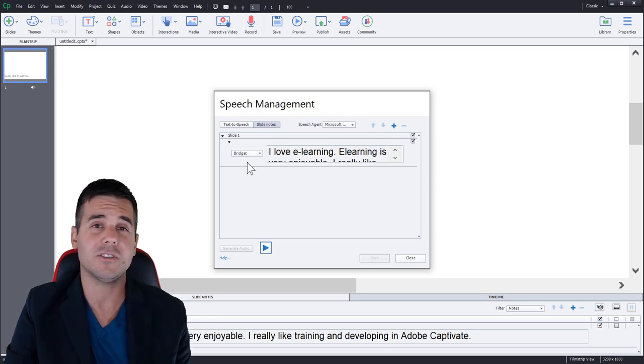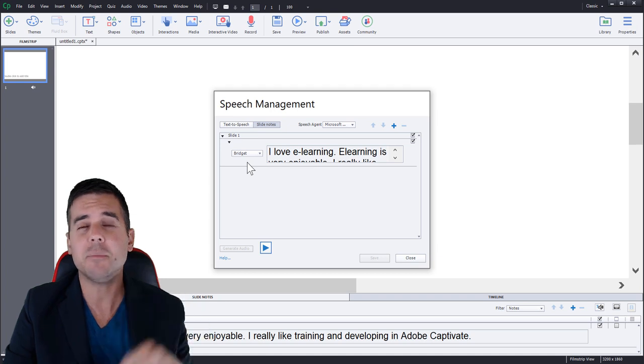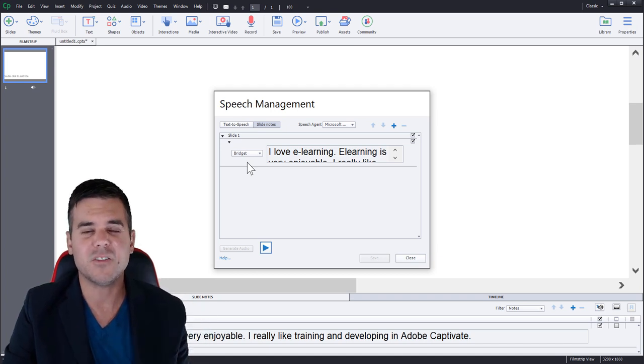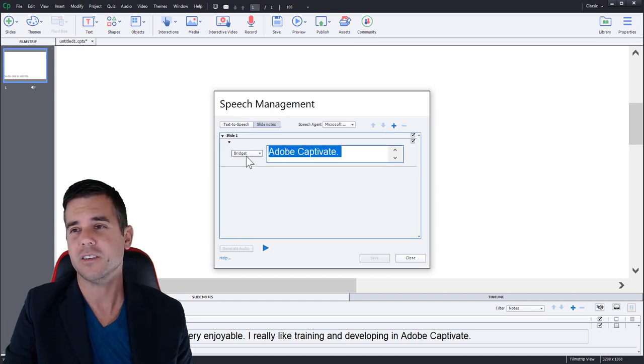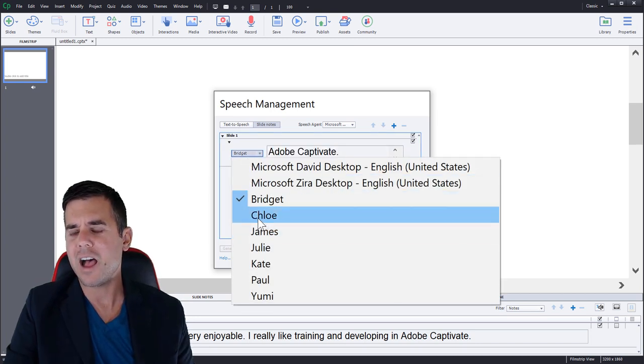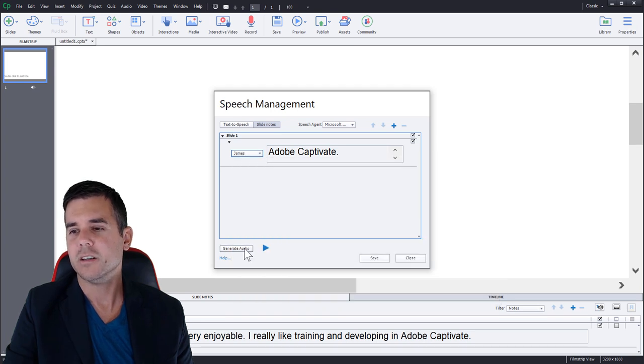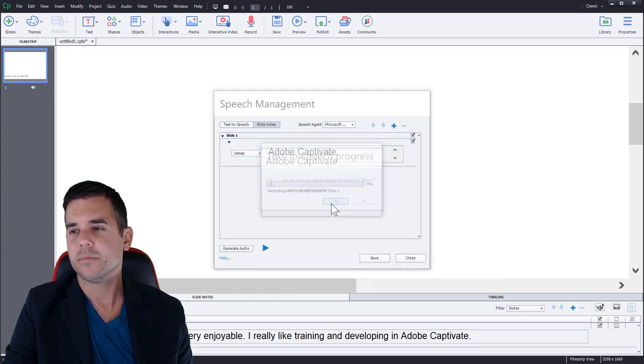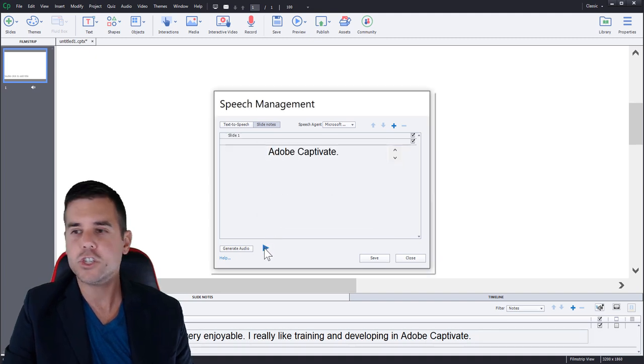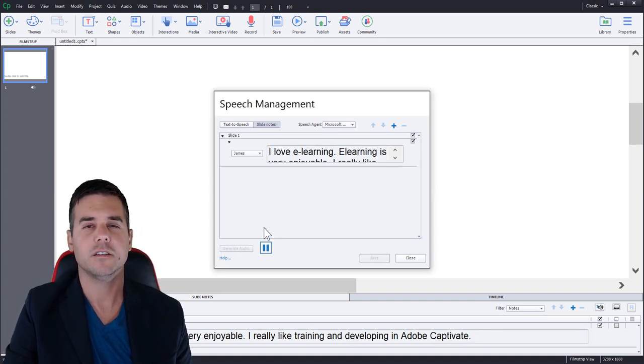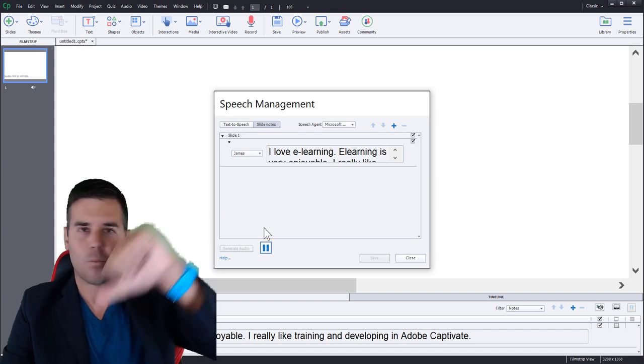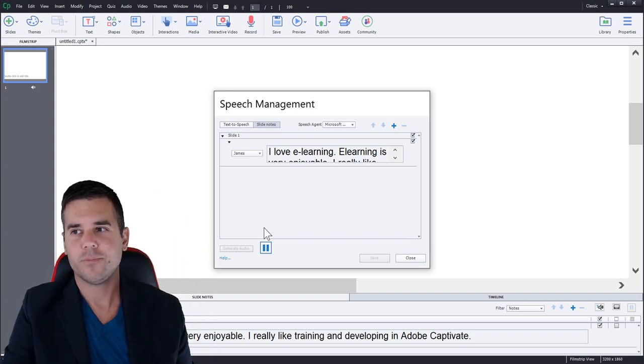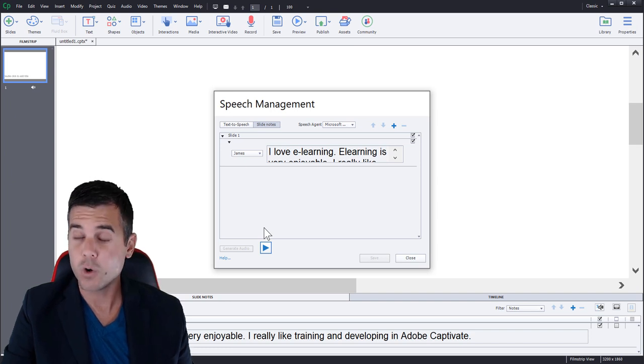It's robotic. It's not perfect, but it's not bad. It's definitely not as good as the other software that I was testing out in the bottom in this video description. So you can see the other software that I tested as well. All right, let's try James. I love e-learning. E-learning is very enjoyable. I really like training and developing in Adobe captivate. Yeah, you sound like a robot.